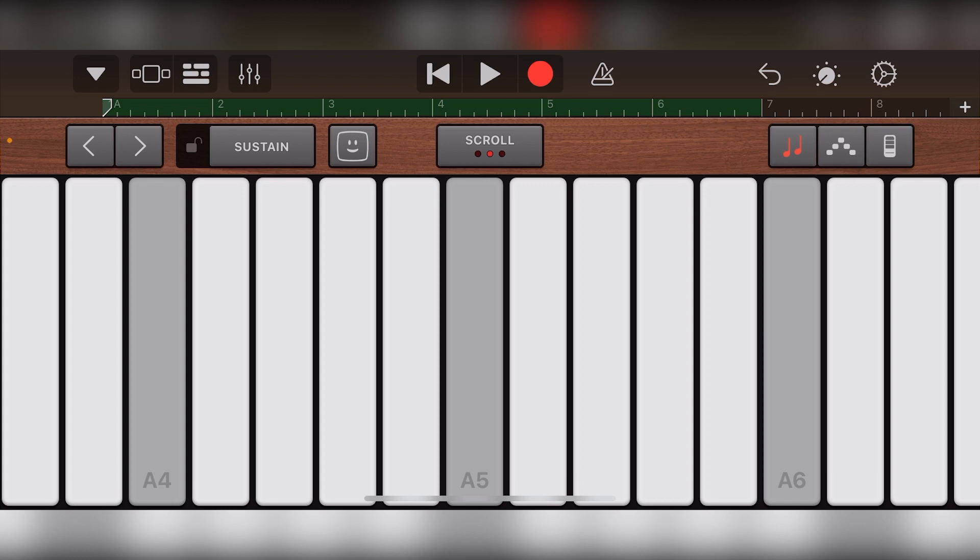Once we're ready to capture our performance, all we have to do is press the record button at the top, wait for the countdown to finish, and touch the notes on the screen to record them to our track as a clip.